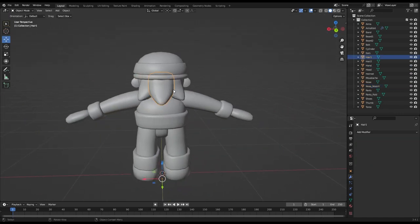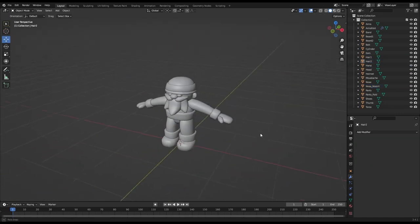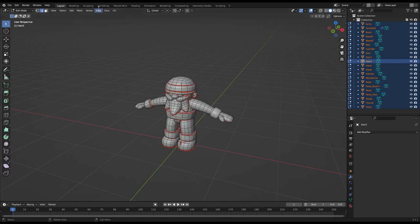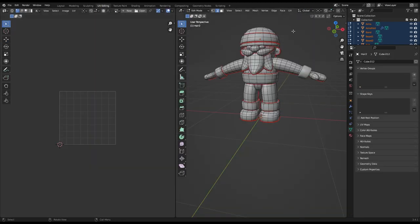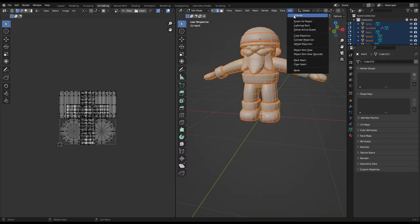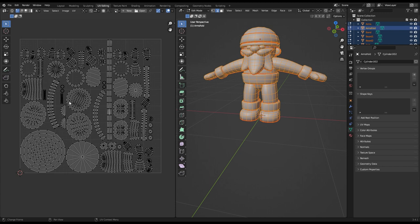After marking the seams in every object, you can select them by pressing A, go to UV editing, select all the edges by pressing A and unwrap. This is your UV map. It's basically all the faces of the model projected onto a 2D plane. What we'll do is create a simple texture with different colors in it and move all the separate UV islands on top of the different colors.